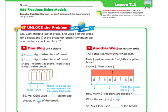Same sort of concept that we're doing, or that we did in Lessons 7.1 and 7.2, where we add fractions. Just this time, we're going to use models to do it.